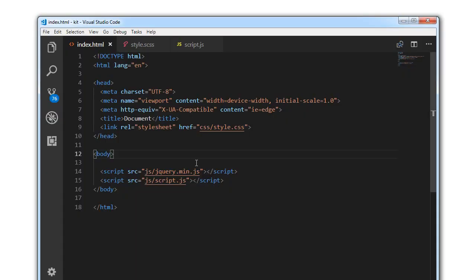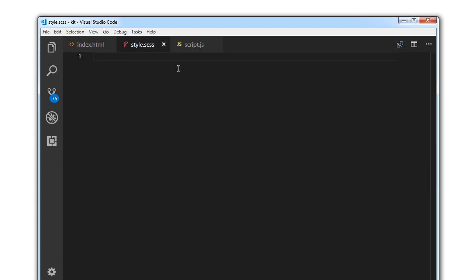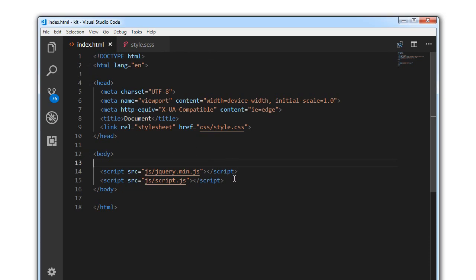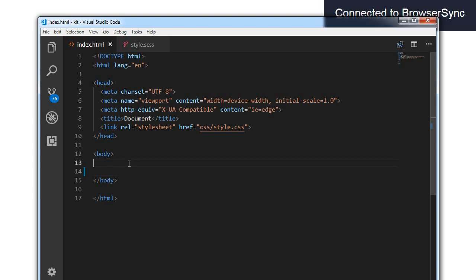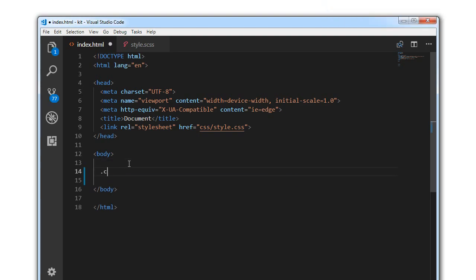Hi guys, today let's build custom checkboxes using HTML and CSS. This is the index.html, my style.scss and my script file. This is a pure CSS tutorial, so I'm going to get rid of those two lines. Let's get started.